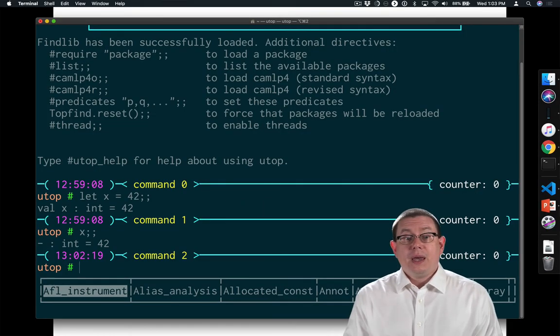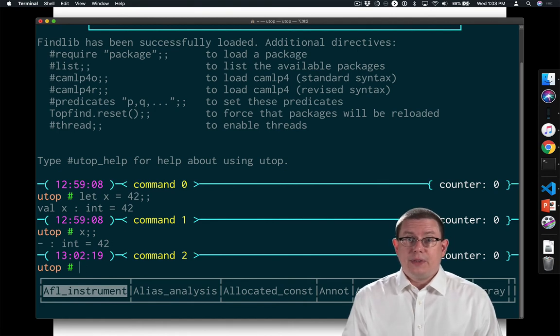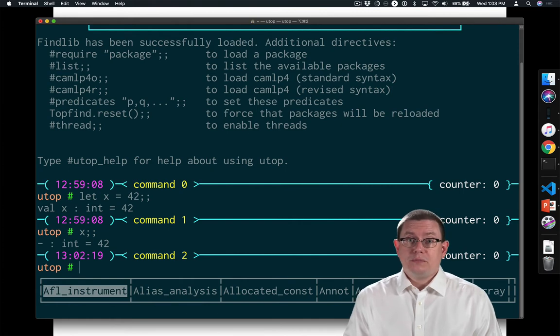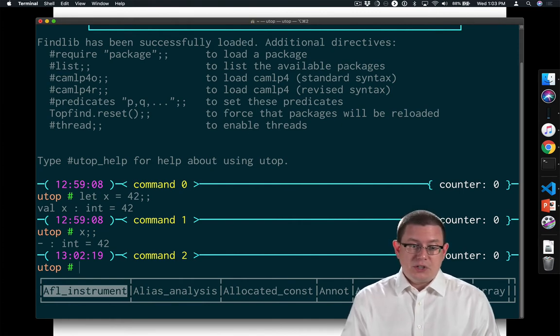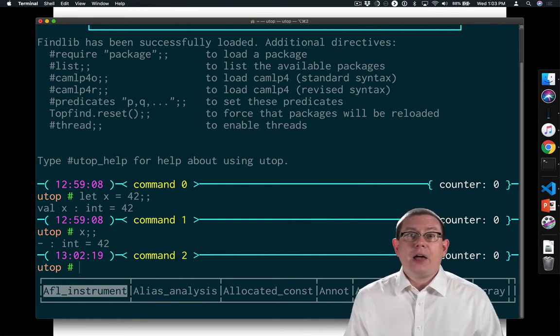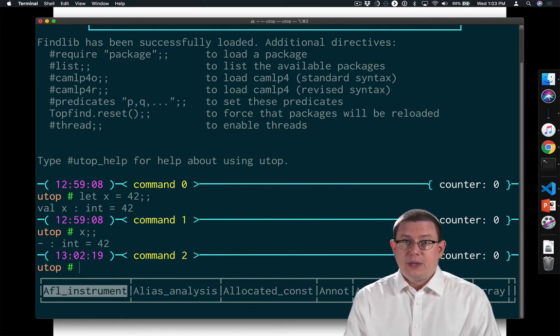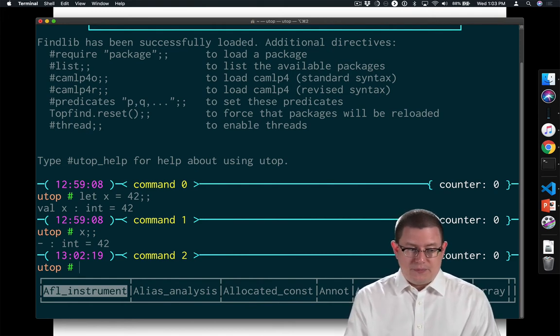And when I evaluate x itself at the next prompt, what do I get back? I've got 42, and it's just an int. 42 itself is the value of that variable x. x is the name, 42 is the value.